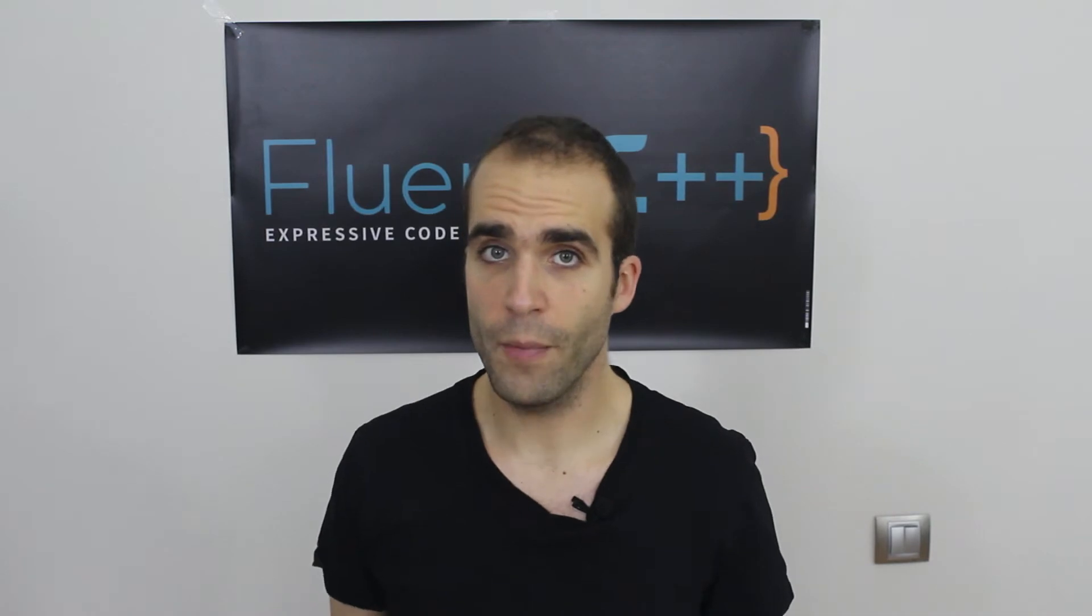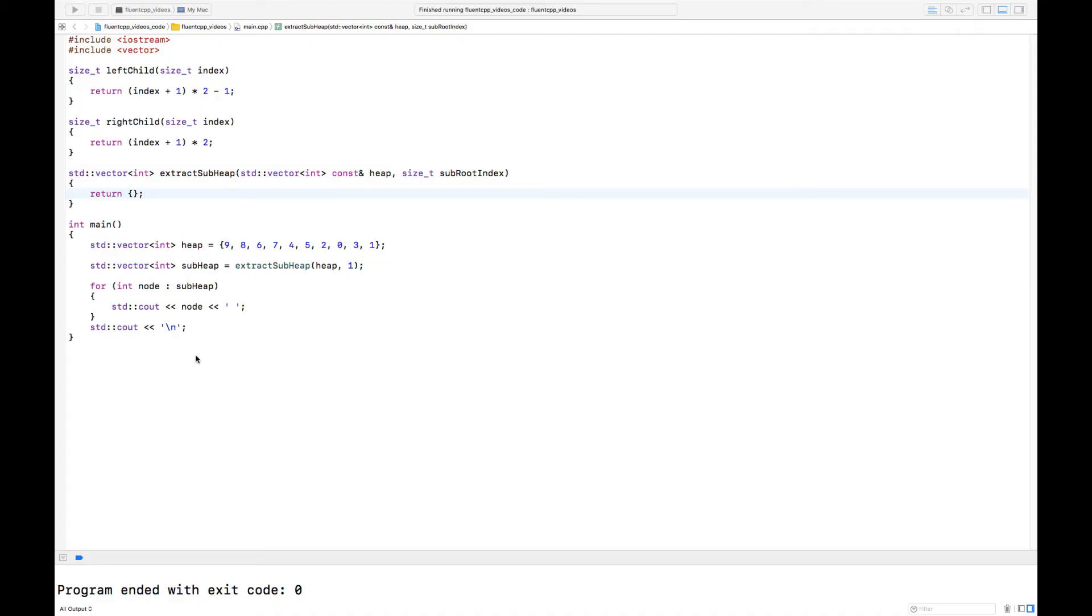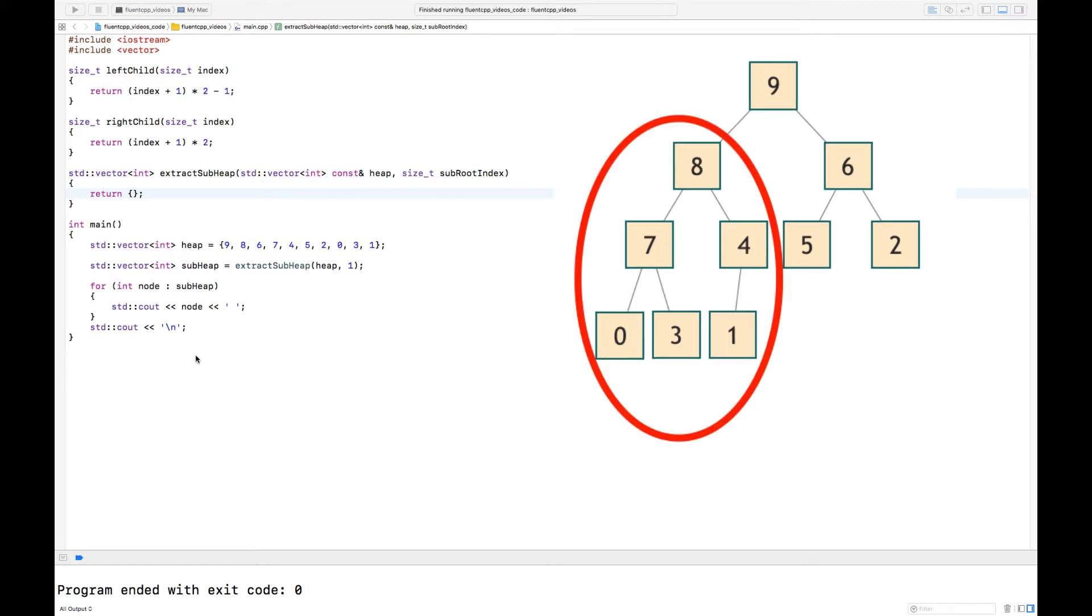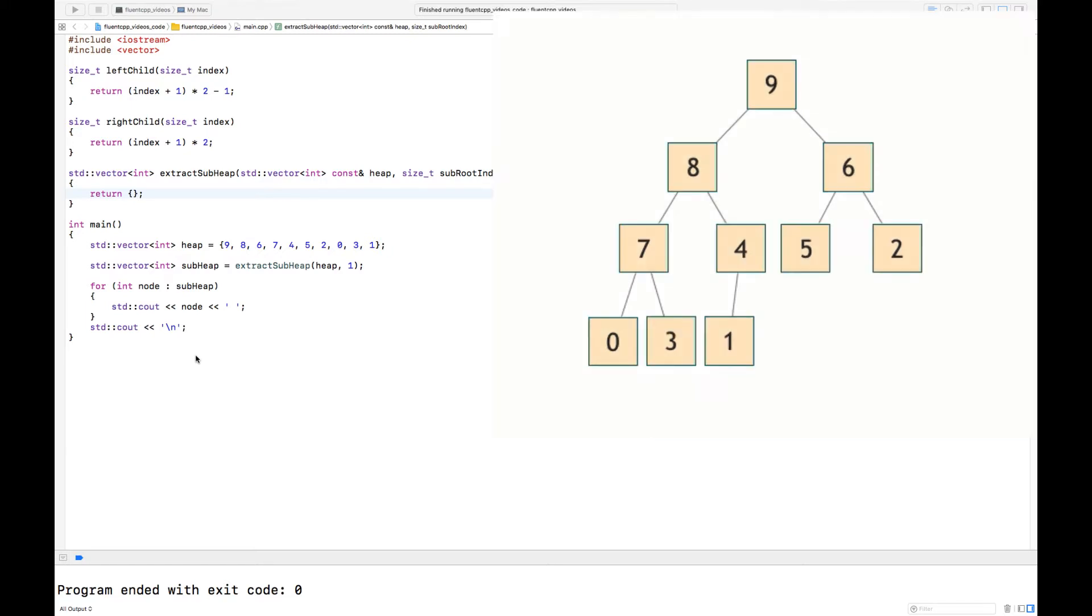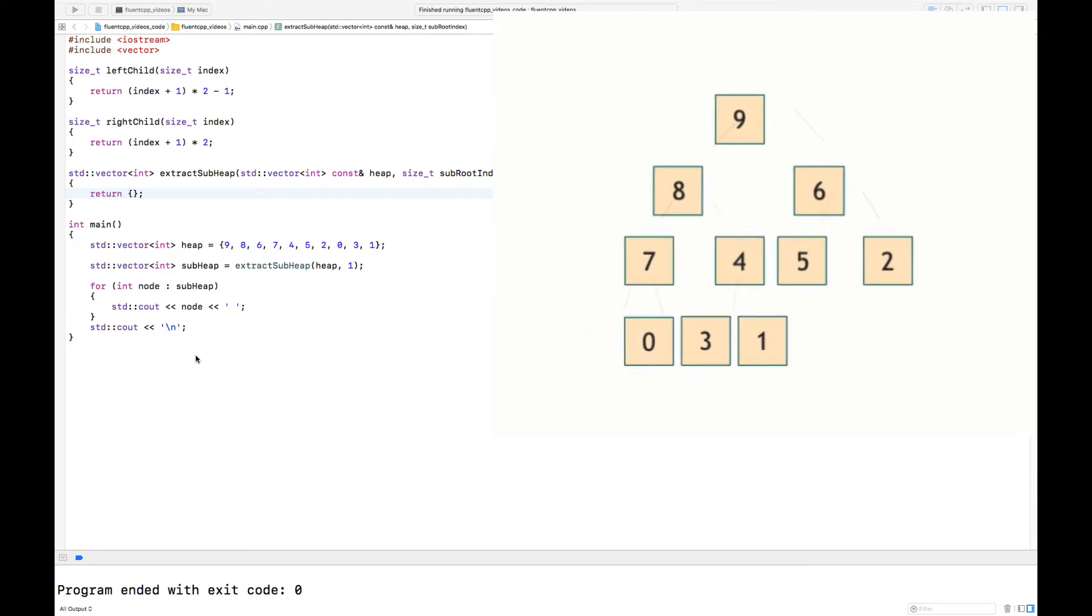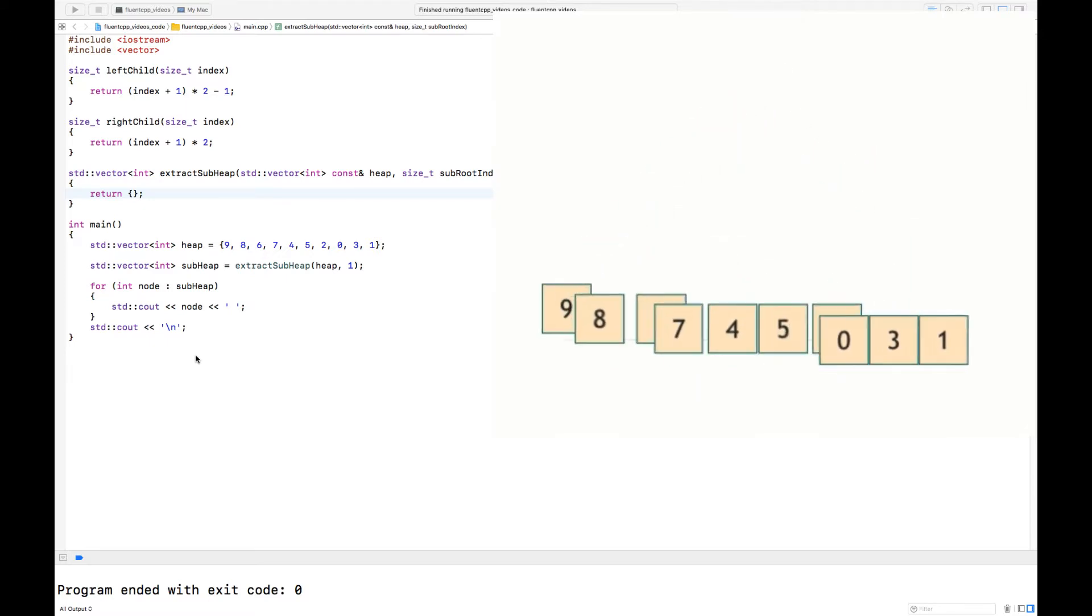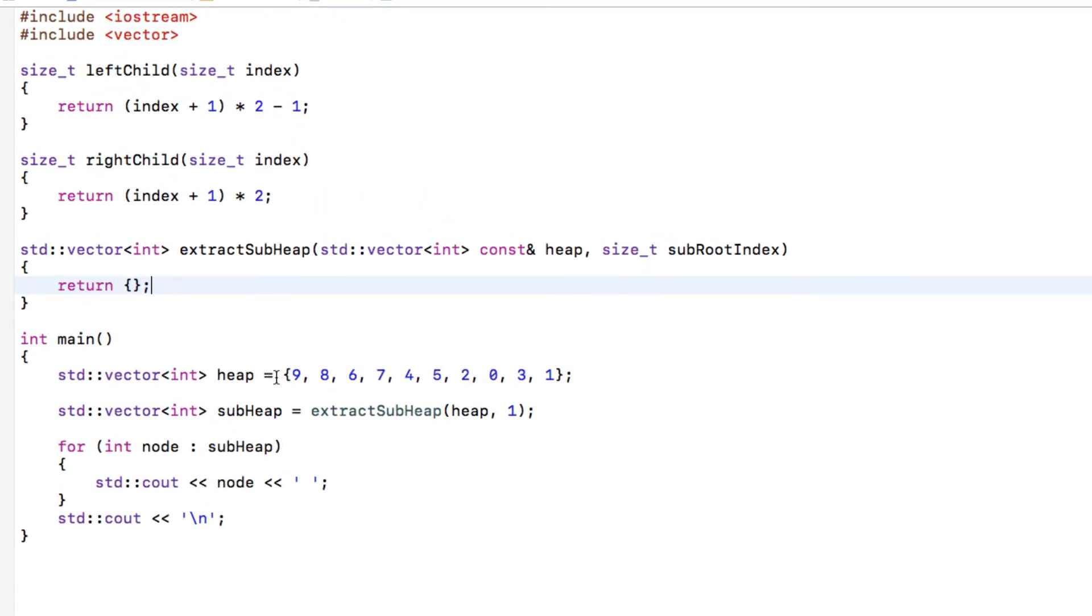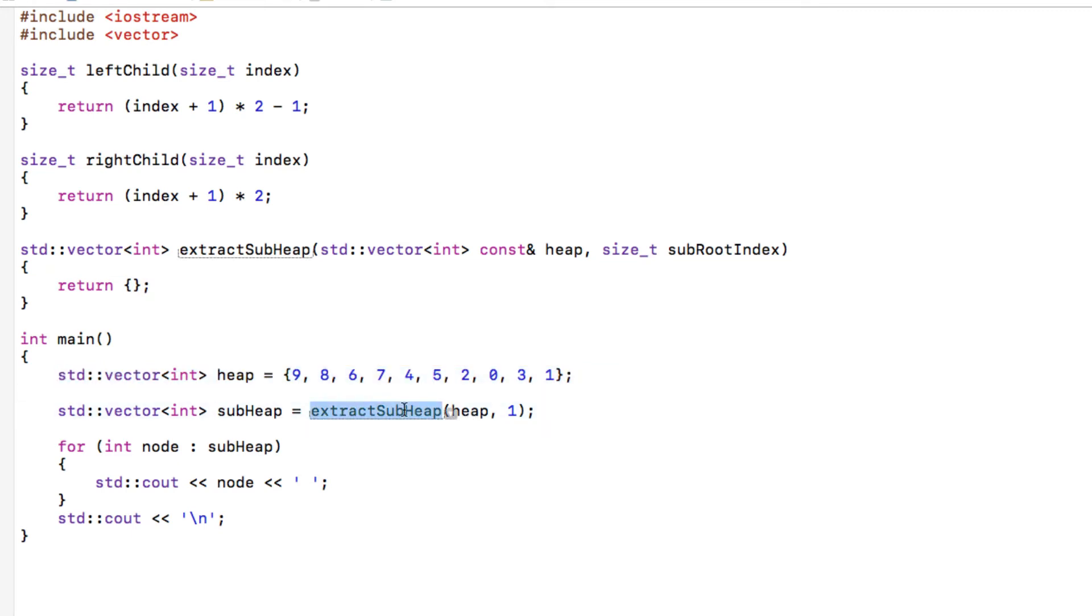Let's see how in code we can extract a sub-heap from a heap. Let's consider this heap that has 9 as a root and let's extract the subtree that has 8 as a root. We're going to scratch it down into an array. The purpose is to write a piece of code that extracts a sub-heap.